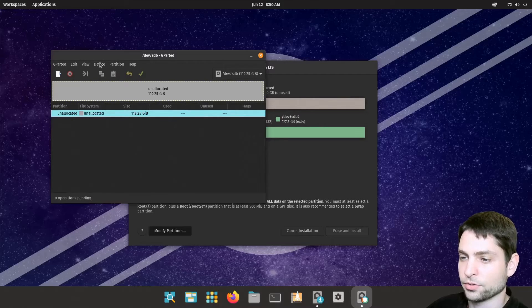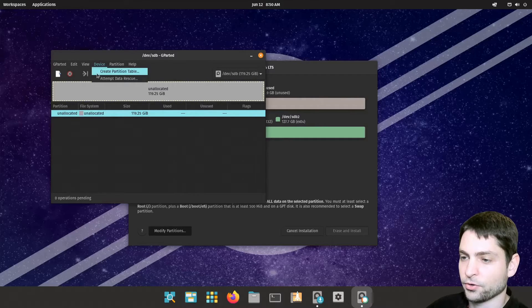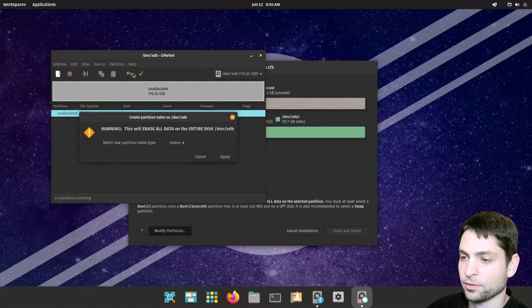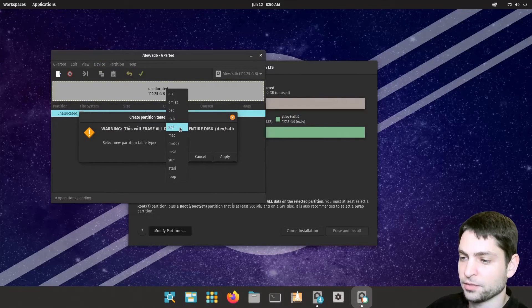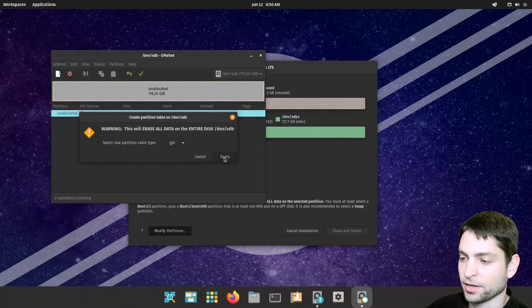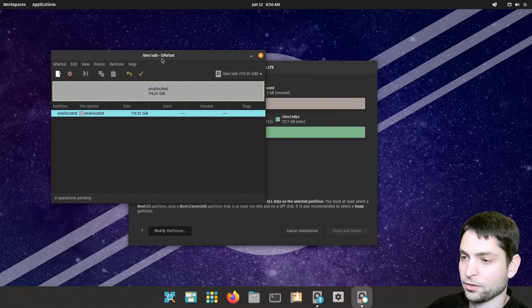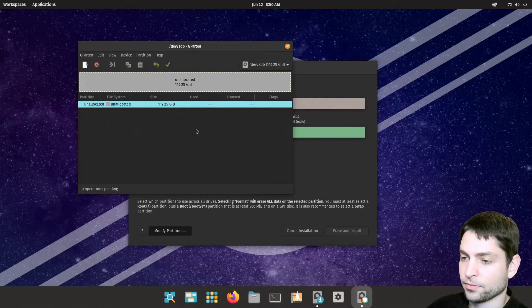Now let's go to device. Create partition table. Here select GPT. Apply. And now as it says down here,